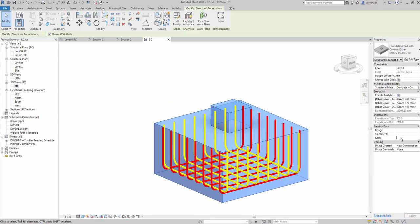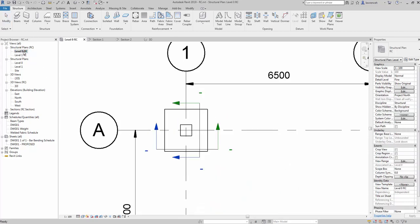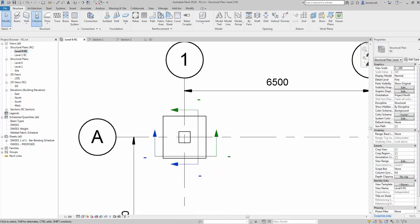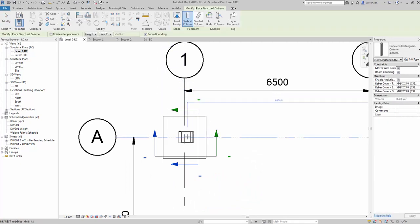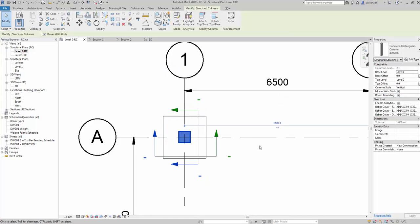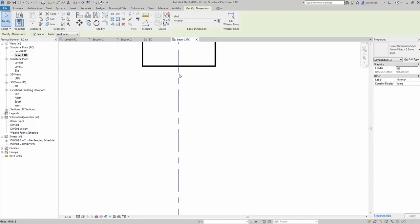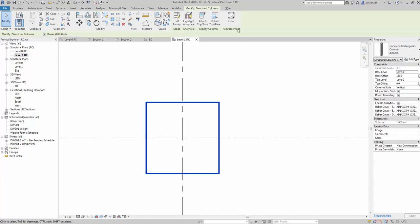I'm going to select the foundation base here and give it a mark — we'll call this one F01. So that's my foundation done and my reinforcement added in manually. We'll now create the column: back onto the Structure ribbon, select the column tool and place it. What's happened here is the column has gone from level zero, forcing the foundation to move down. I need to account for the kicker, so I'm going to change my base offset to 150. We'll now go to our level one plane and start placing reinforcement bar in the column.